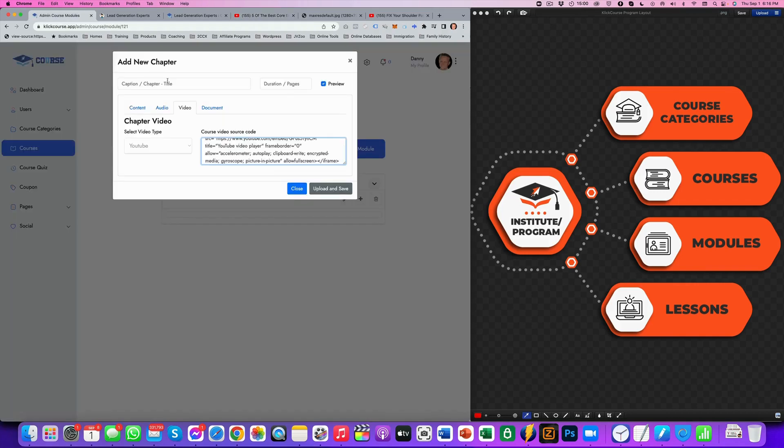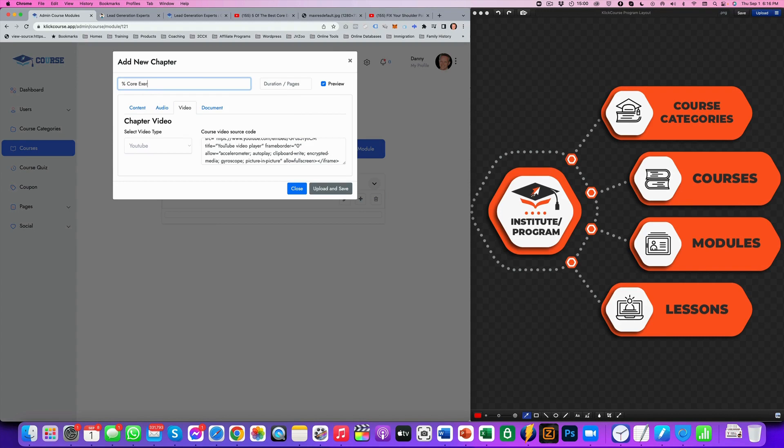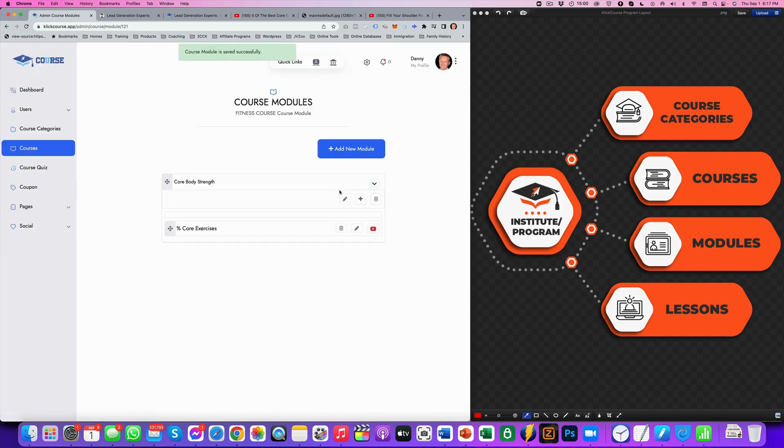So we'll set that up. We've got a course title, which is five core exercises. There are lessons that you don't want everyone to see without signing up or paying for your course. Just check this one off. So we'll upload that. And we've got our first lesson into our module.